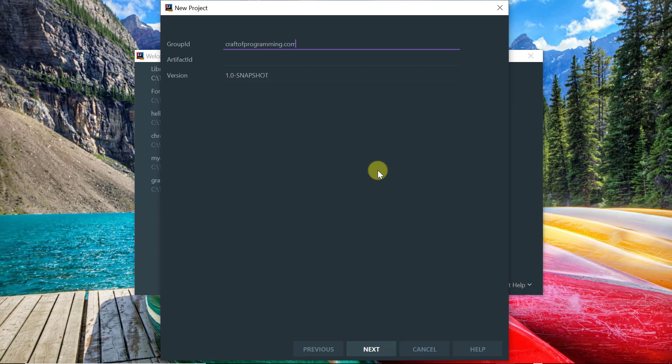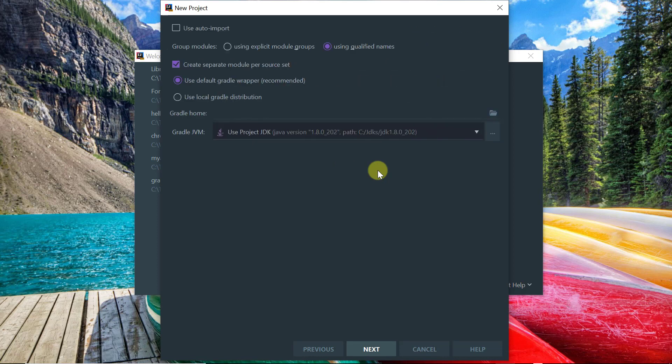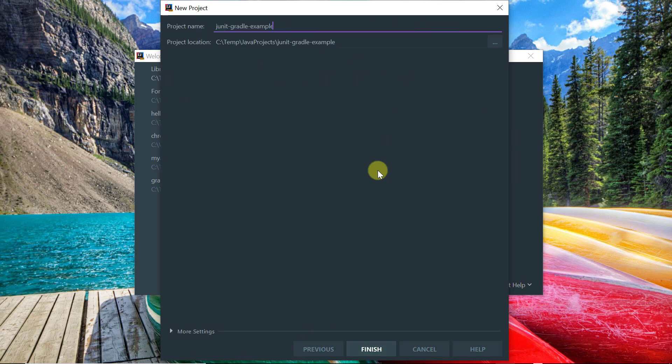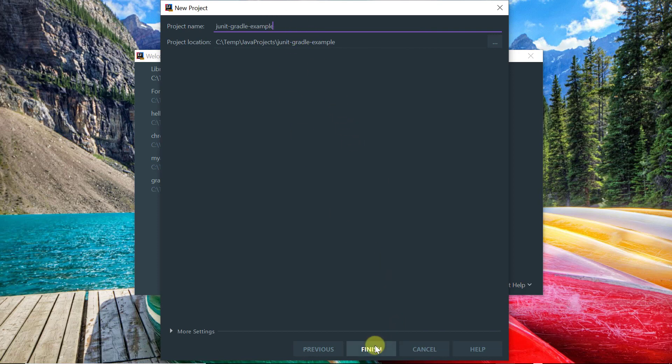The group ID will be craftofprogramming.com, the artifact ID will be JUnit 5 Gradle example, and let's just leave these defaults and leave this default location and default Gradle project name.